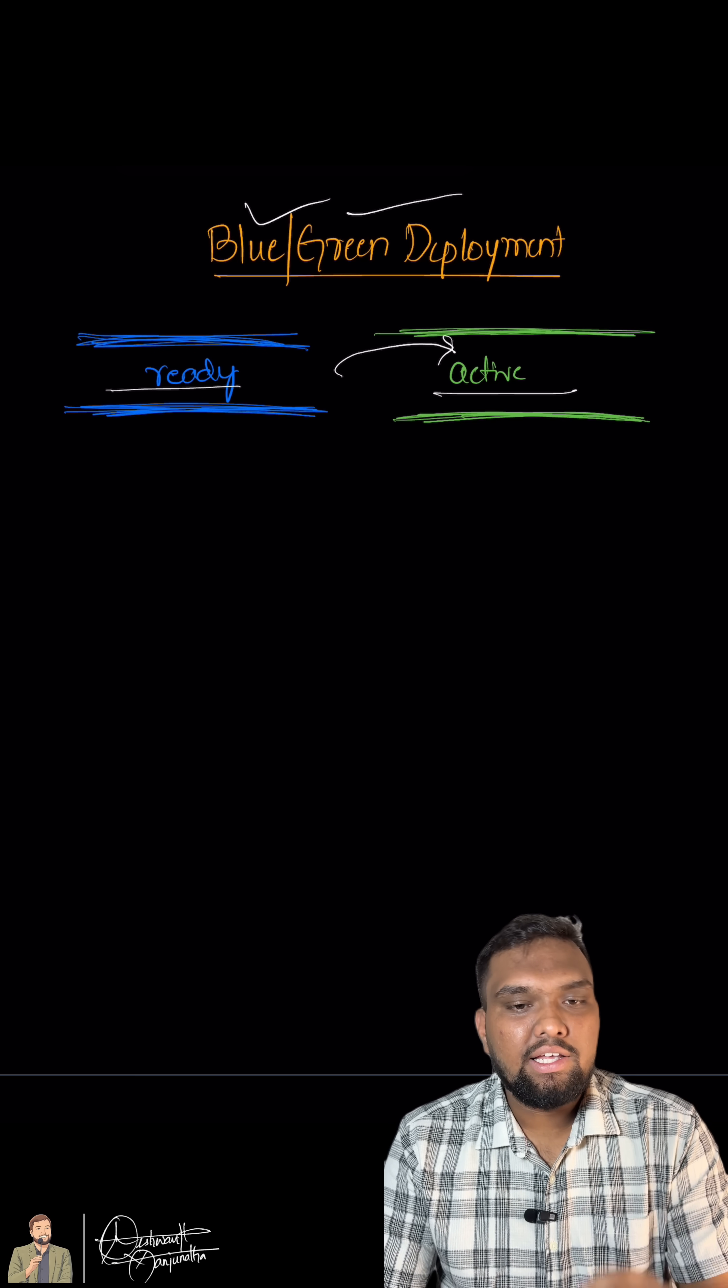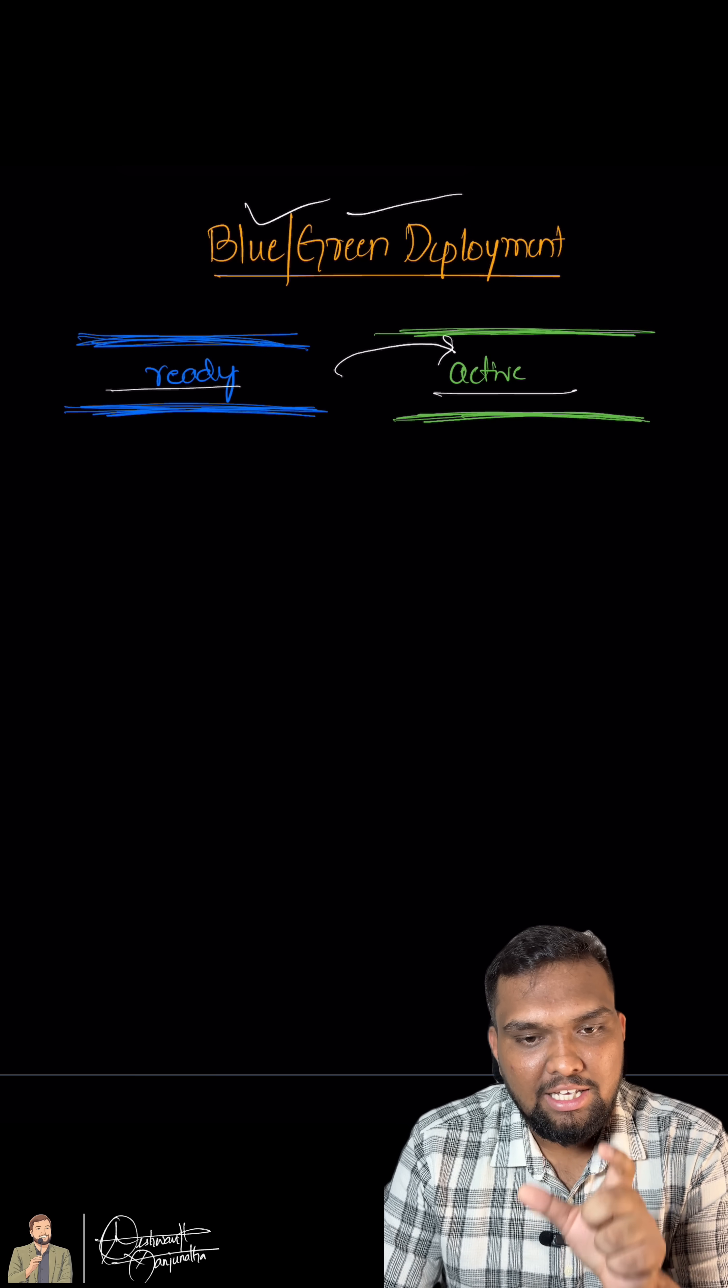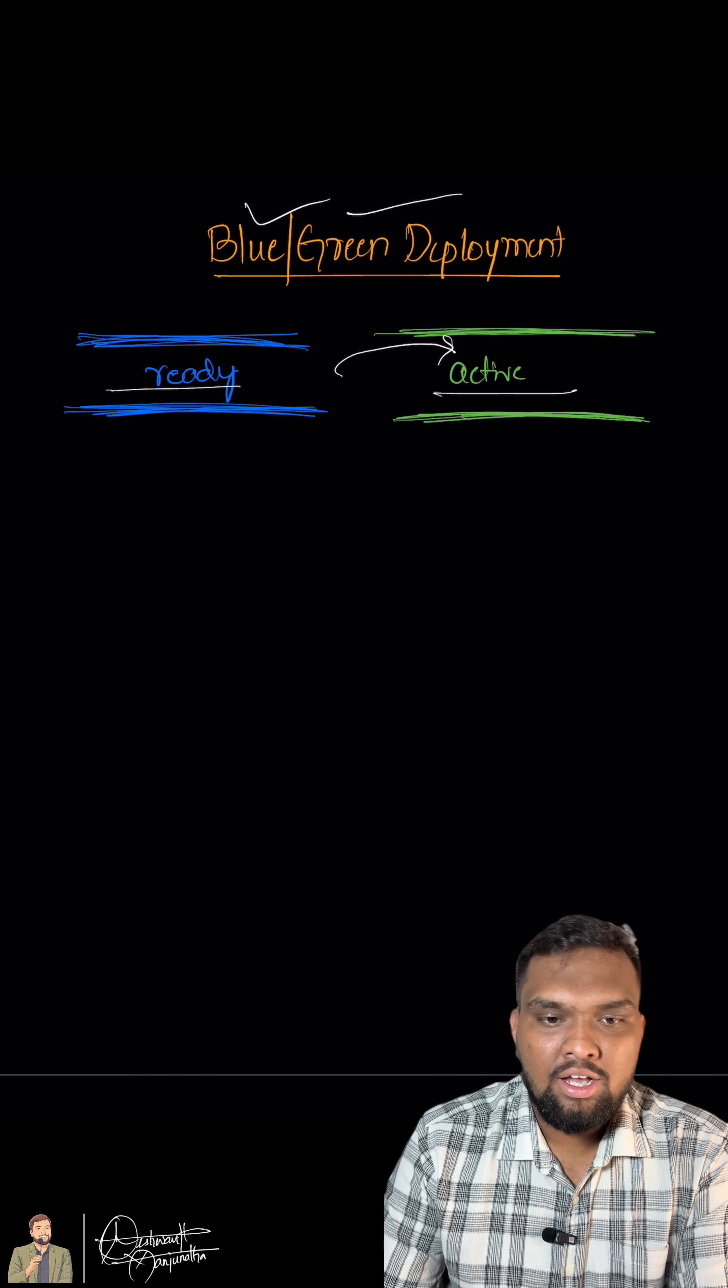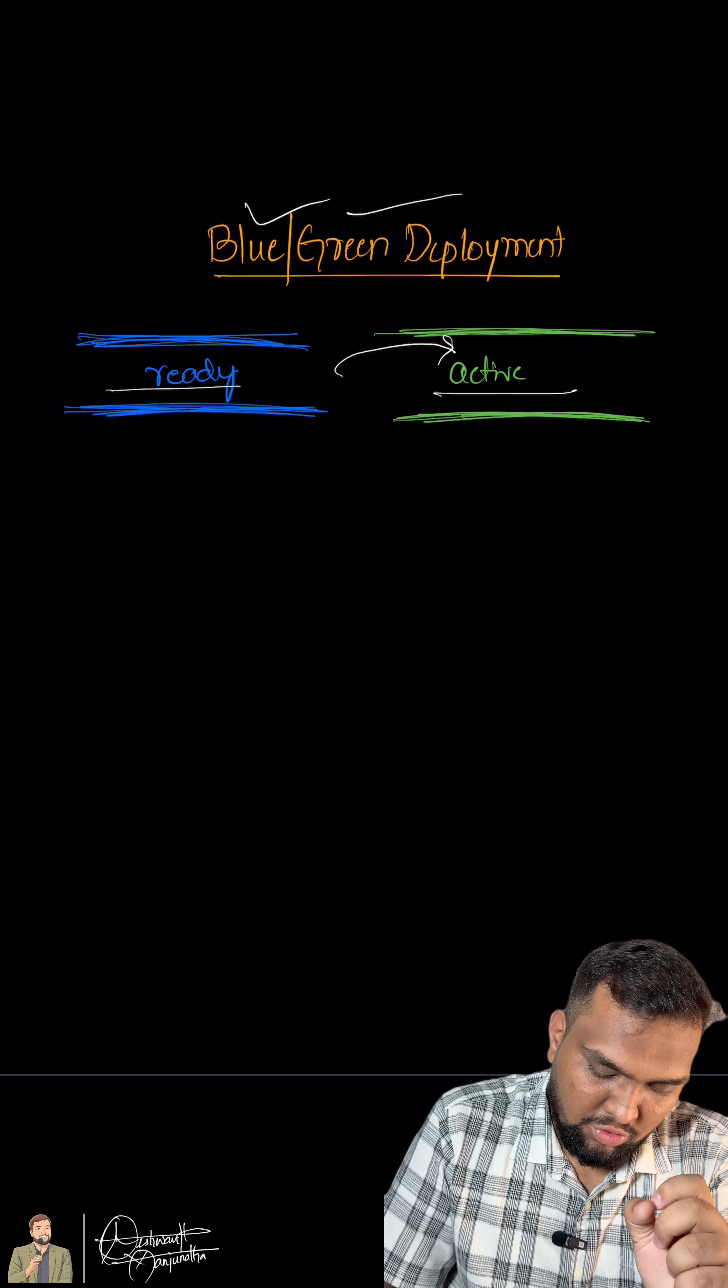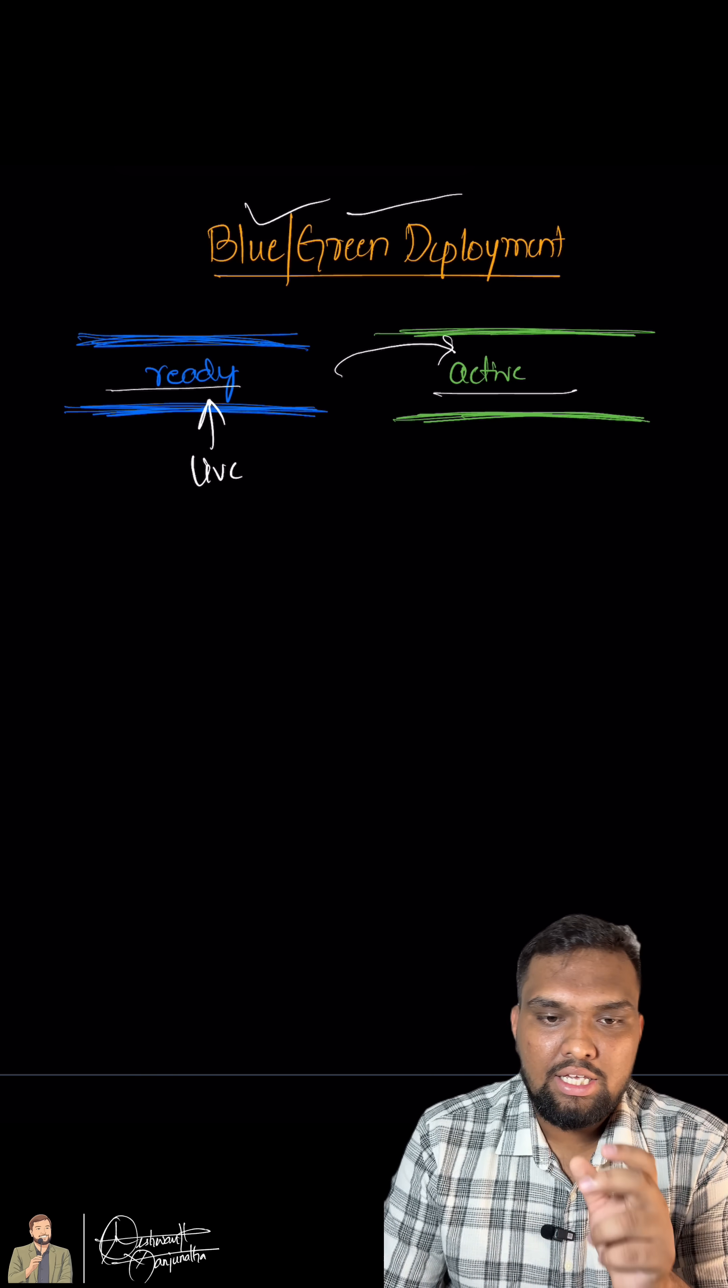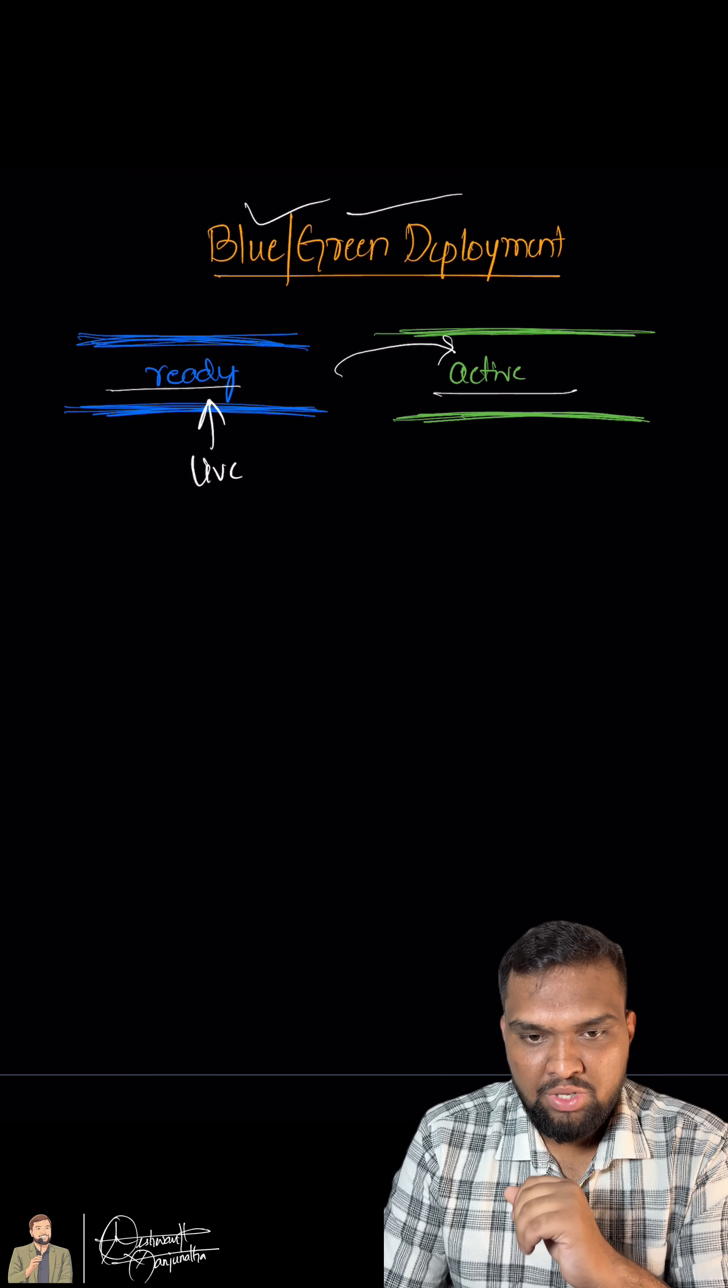Similarly, in engineering, engineering teams can run two identical environments in cloud. Here, the blue is currently live. Assume this is the live environment and the other one is the staging or the new version.